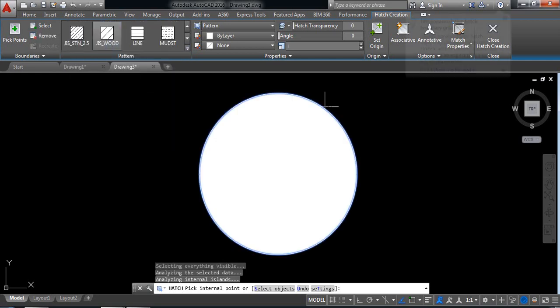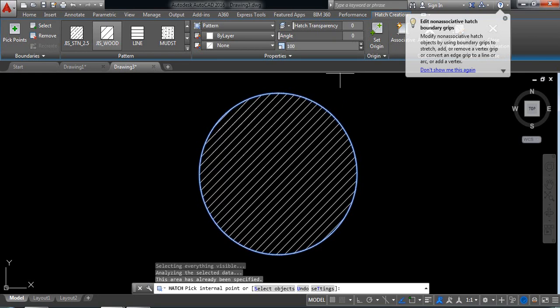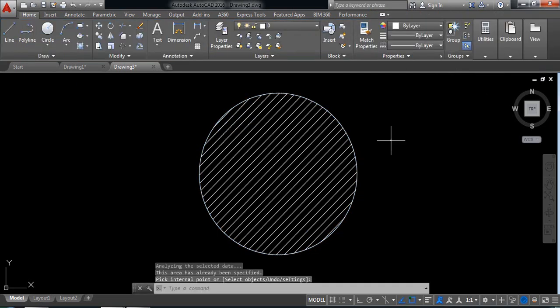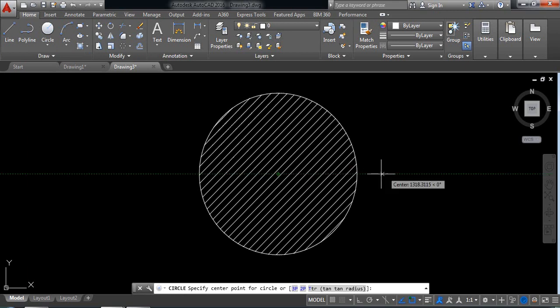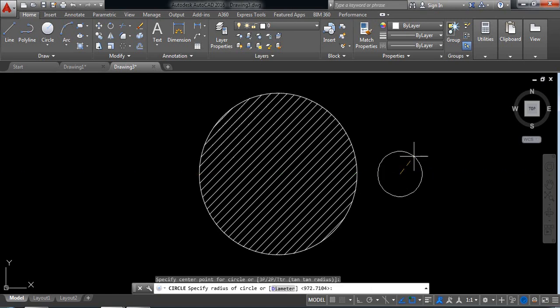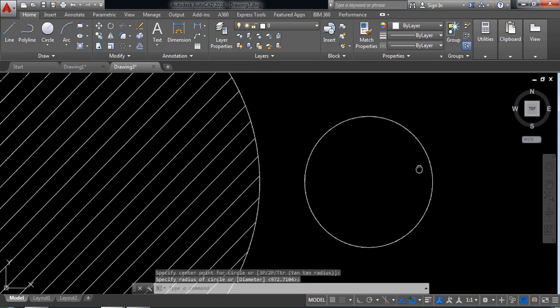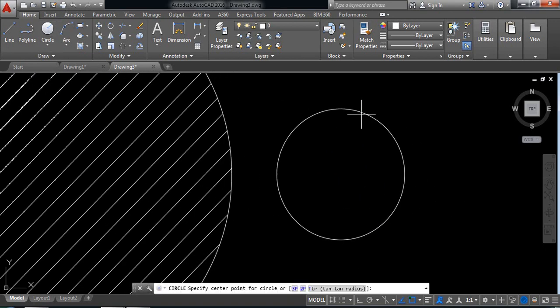And click here and I am increasing this value, suppose 100, and close this one. Now I am selecting circle again at this point. I am drawing one circle and I am drawing another circle.